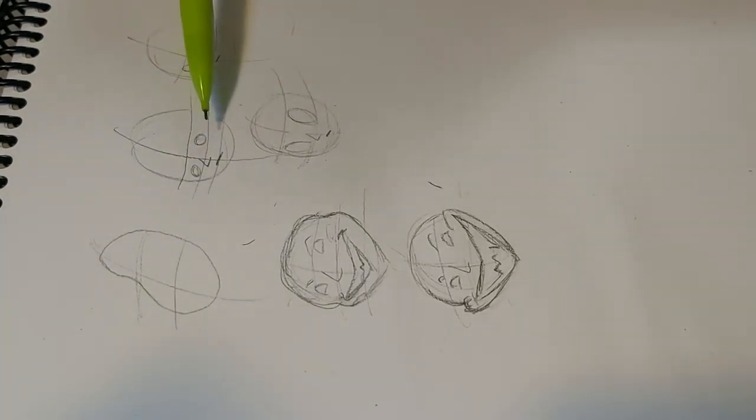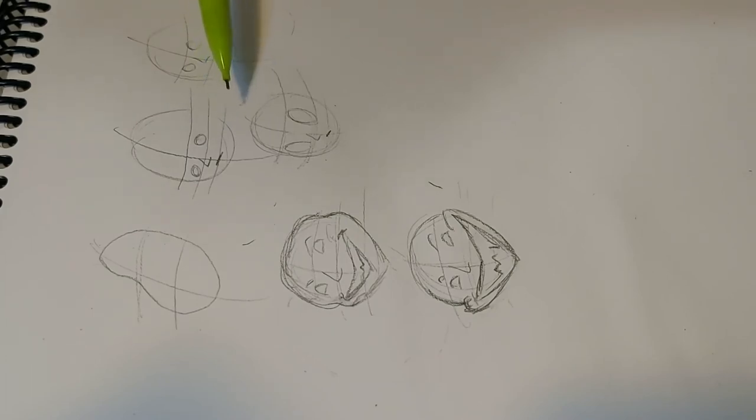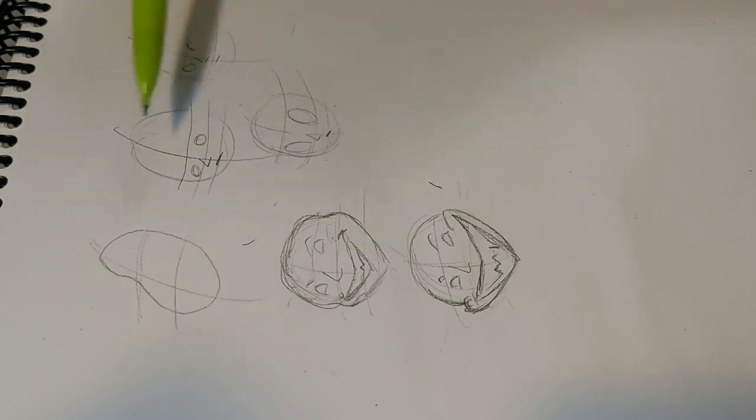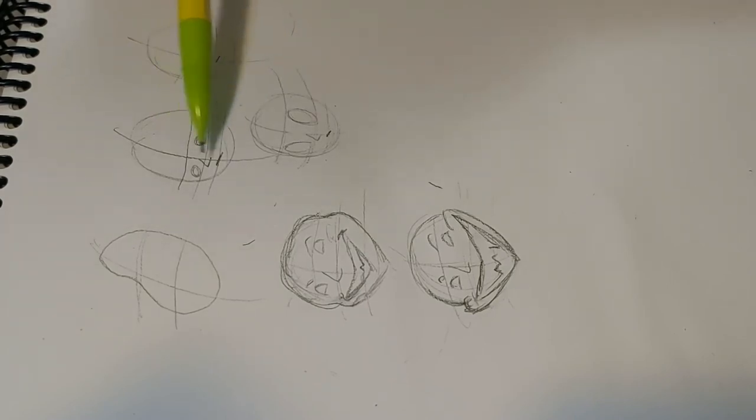When you stretch those guiding lines a little bit, it helps create emphasis on certain features. So in this case, we have a little sad man.